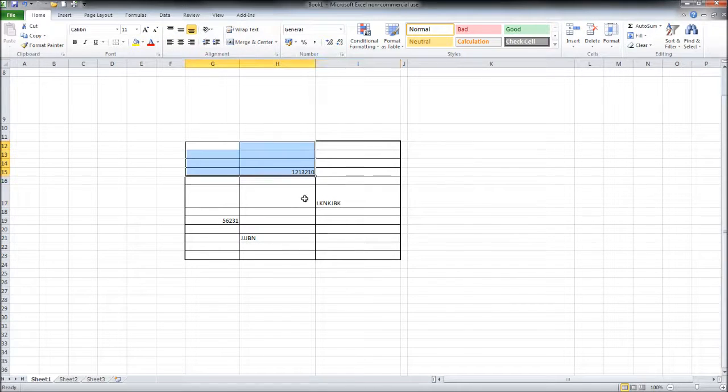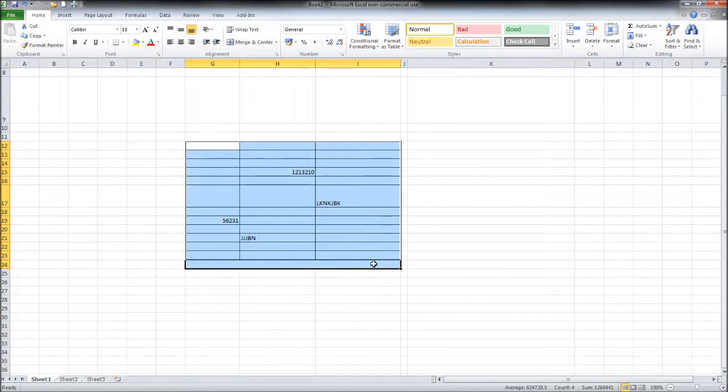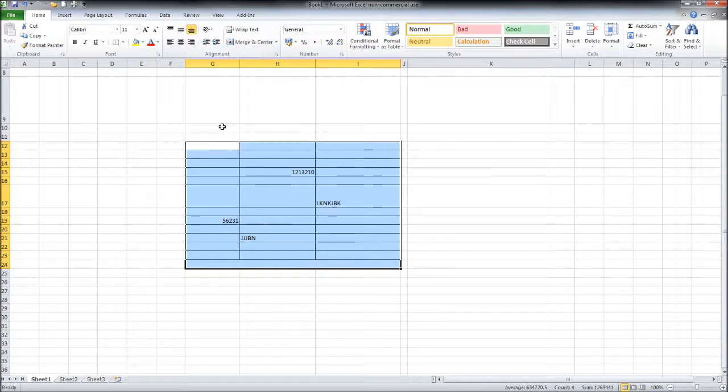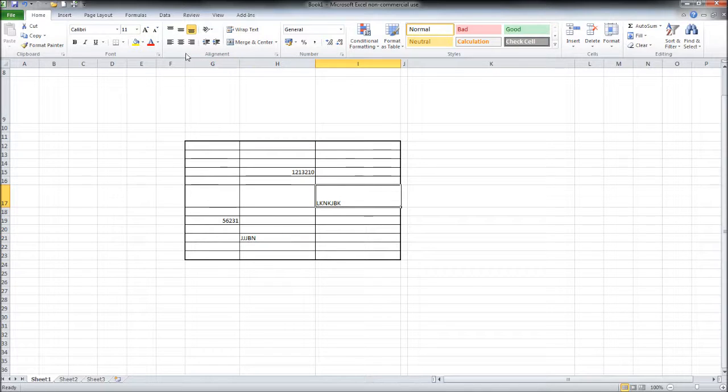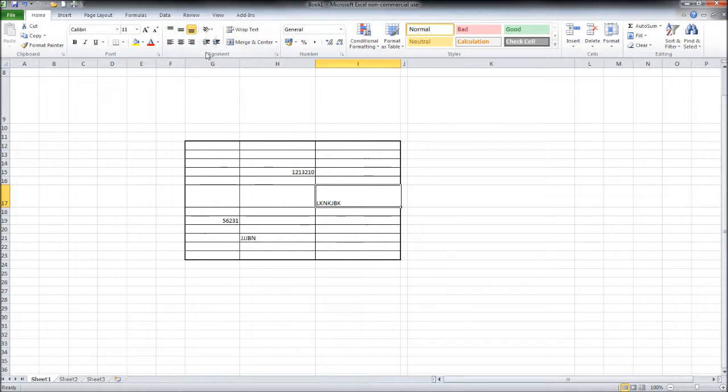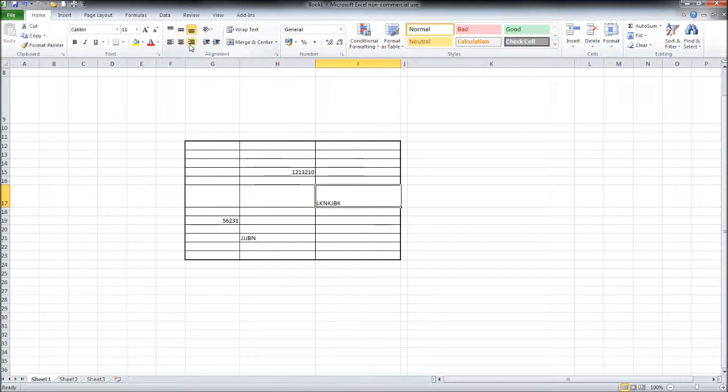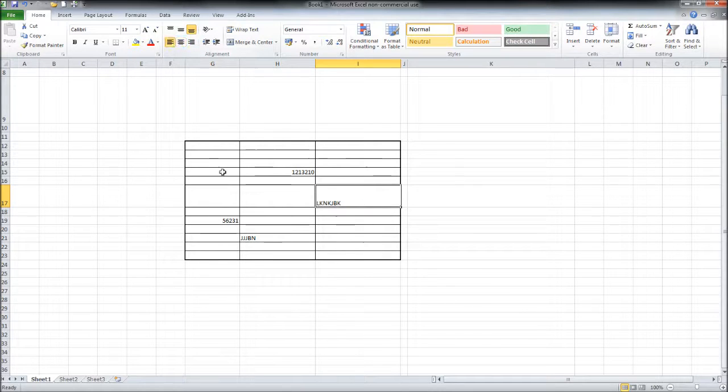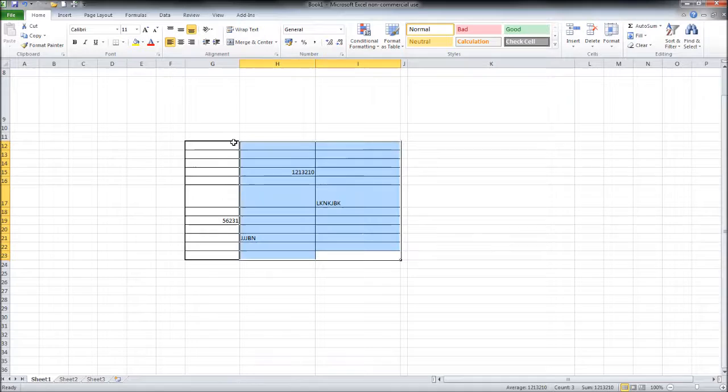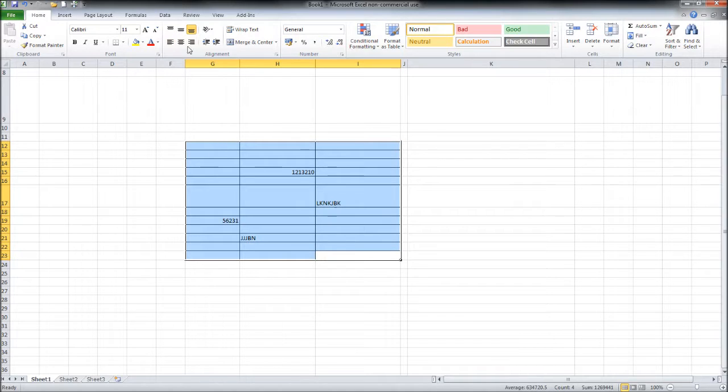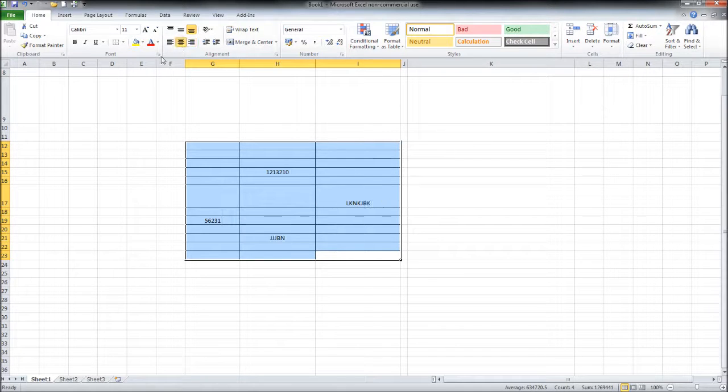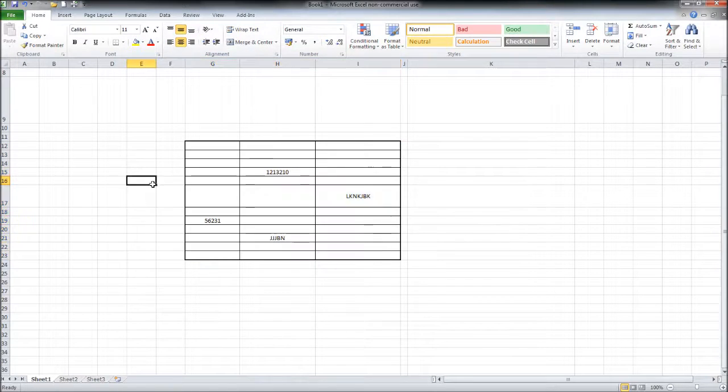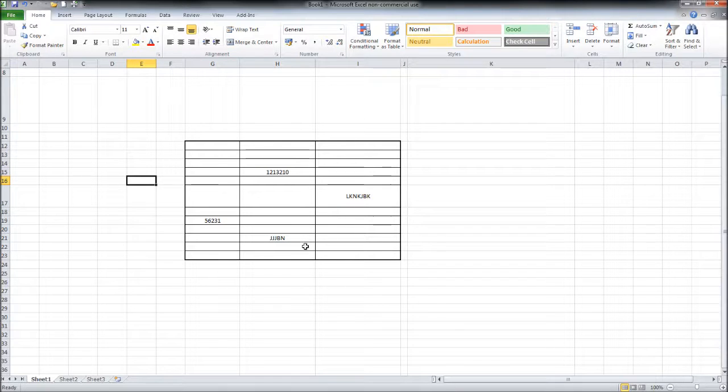We can highlight a number of cells and do a number of them at the same time. And we also can change from left, center, and right using the align buttons underneath. So right, center, left. Highlight a number of cells. Right, center, left. We can do center and center to have all of our text centered in our cells.